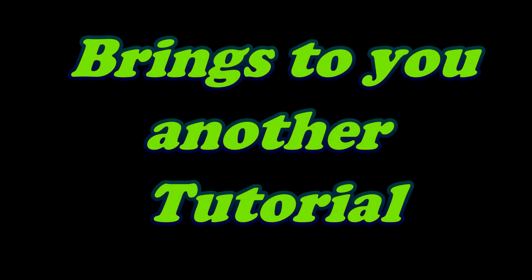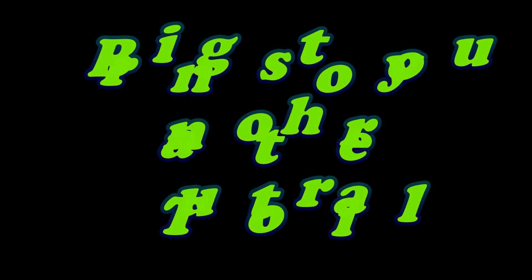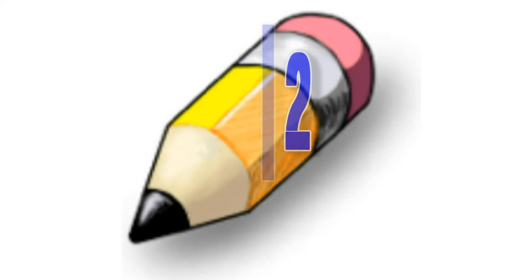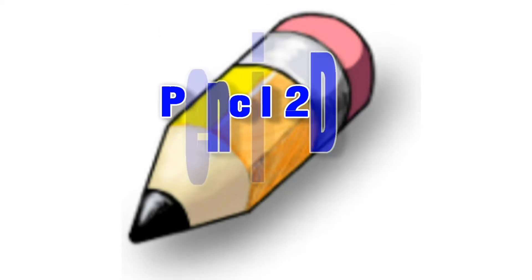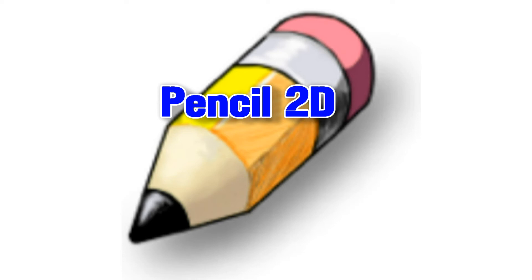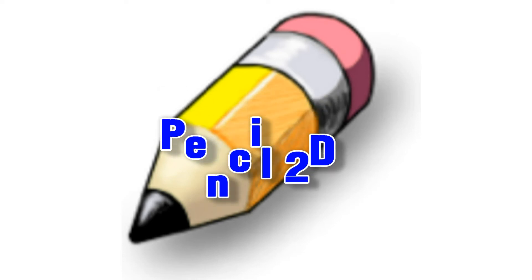What's up everybody, this is Siddhant, also known as SightSid, and I'm here with a brand new tutorial. In this video I'll be giving a tutorial on Pencil 2D animation and I'm using version 0.5.4 dev. To download it, the link will be in my description below.